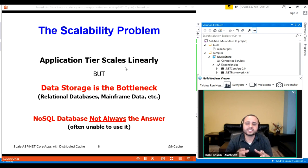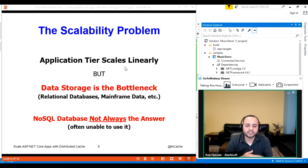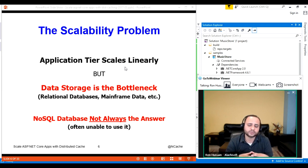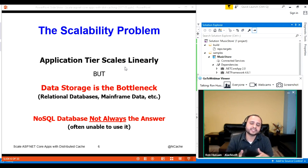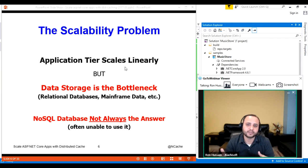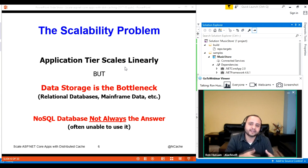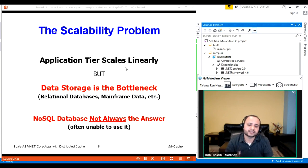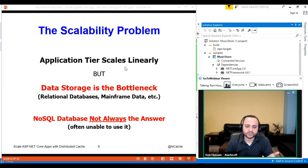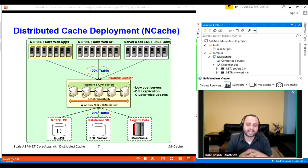I'm not talking about any specific relational database — it's a general technology problem. You can use a NoSQL database which is pretty scalable; we also have a product called NosDB. But a NoSQL database is generally not the solution here, primarily because it's a replacement of your existing relational database, and it demands that your applications be re-architected to use NoSQL instead. You need something you can use in addition to your relational database. And the solution is pretty simple — you start using a distributed cache.